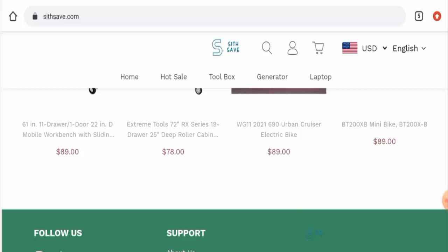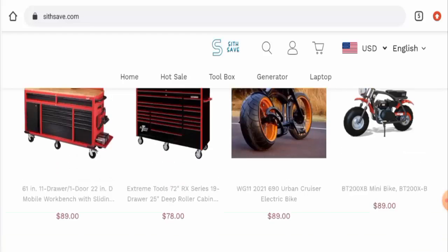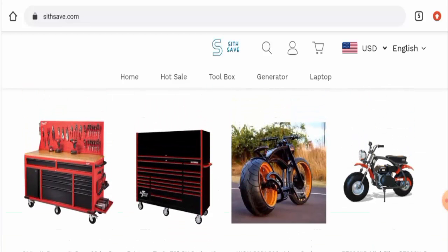In the conclusion of the sithsave.com reviews, this website appears to be a scam website. This website is very young, it does not have any reviews or any social media presence.